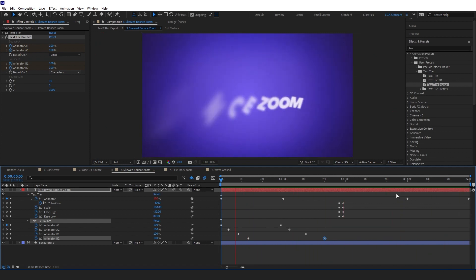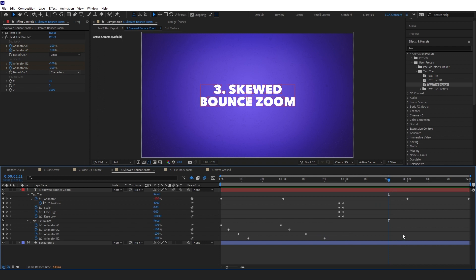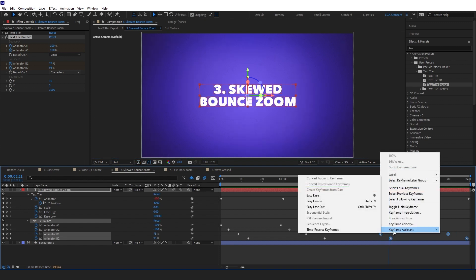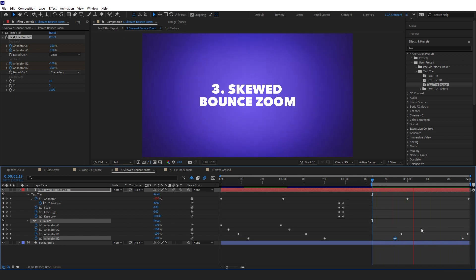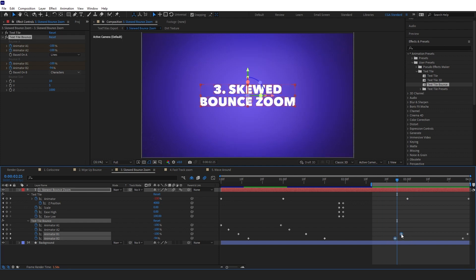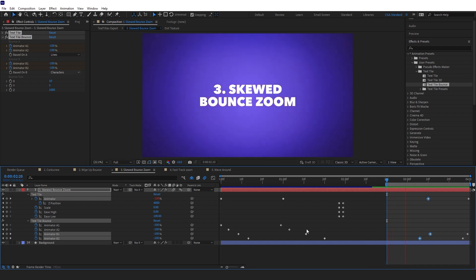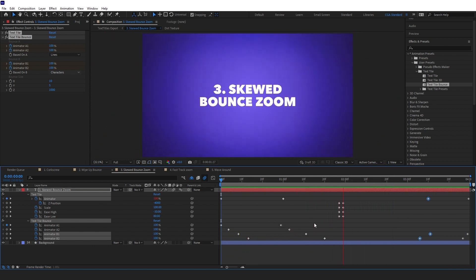I'll add a little bounce anticipation on the out animation by taking bounce B keyframes, copying and pasting them, dragging them back, then using Keyframe Assistant to reverse those keyframes and timing them right. I'll squeeze the keyframes in a little, bring one out a bit, and speed up the whole animation. That's more what I was after — let's see the whole animation. That's our third animation, let's move on to the fourth.